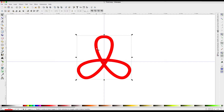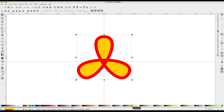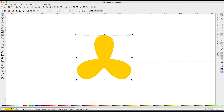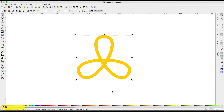Now we have to make one copy for each branch of the knot. We already have the first copy. We do another copy and put a yellow color on it. Then another Ctrl+D to duplicate again and use a green color.